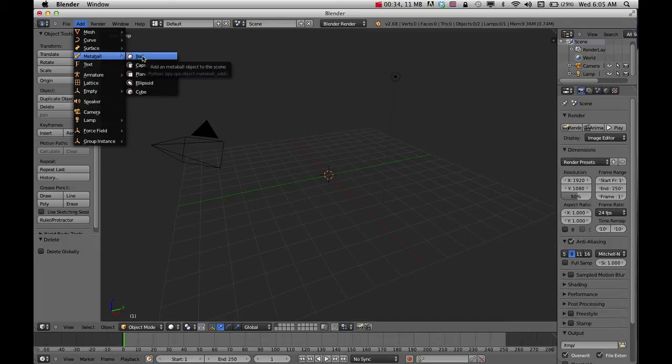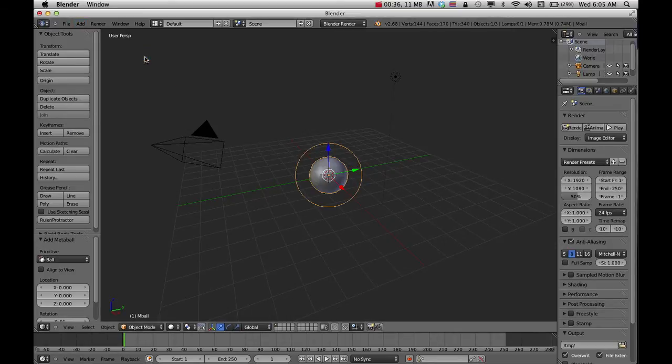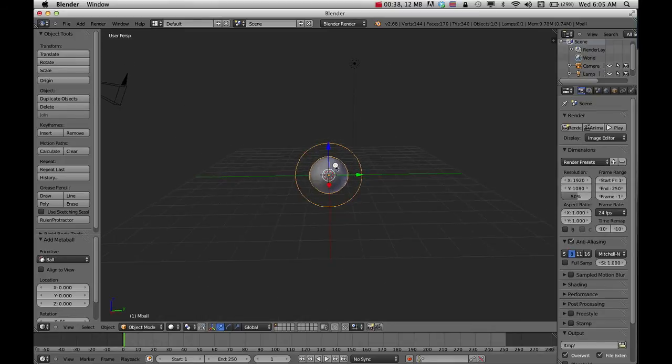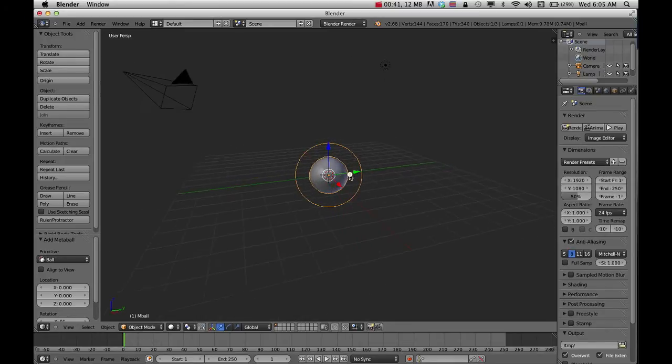There are a couple different options in here. I'm just going to use this ball, which gives you a nice little circle to work with.